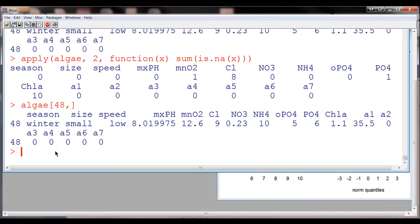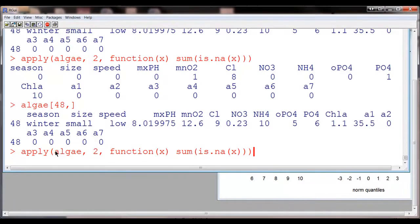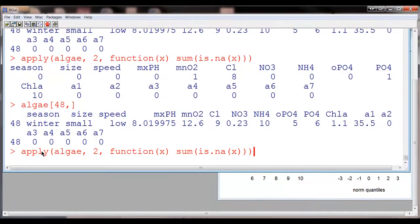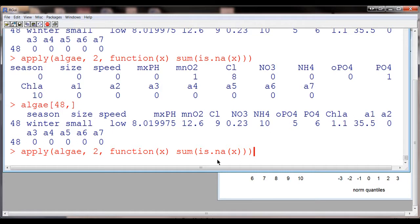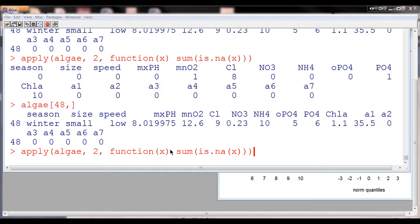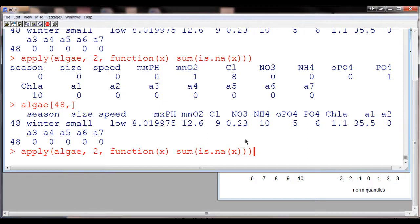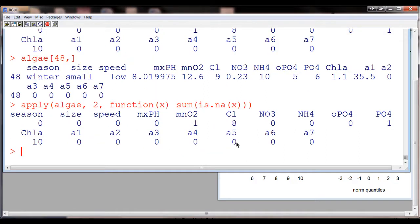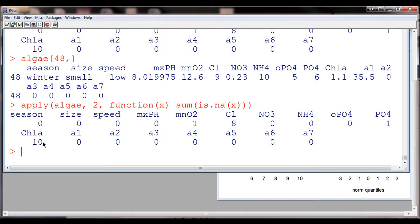Now, if we run, remember we did this function before, the apply, and we were trying to get the number of NAs per row. But now I've changed this to a 2, before it was a 1. So this is going to give me the number of NAs per column, which means per variable. And so now I can see that season has 0 NAs, size has 0, speed has 0, but Cl has 8 and ChLA has 10.